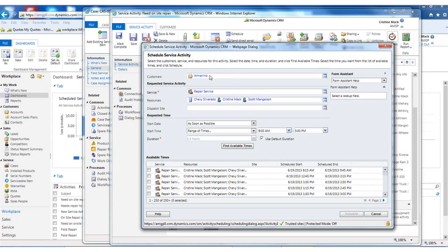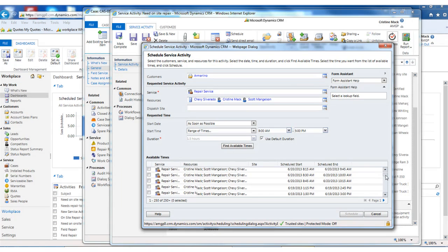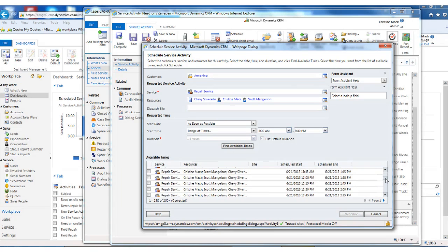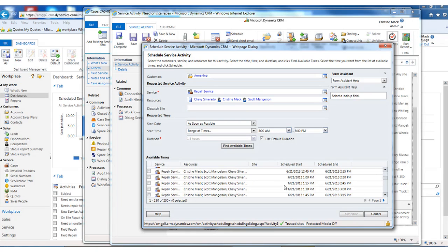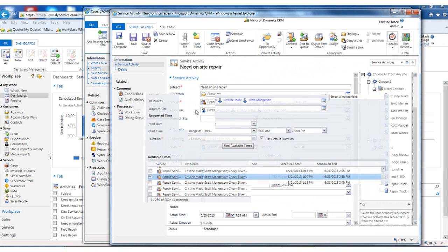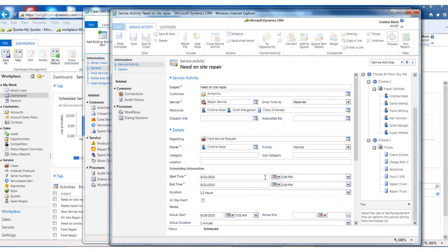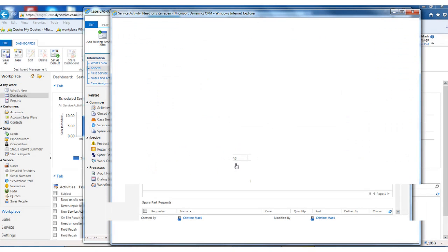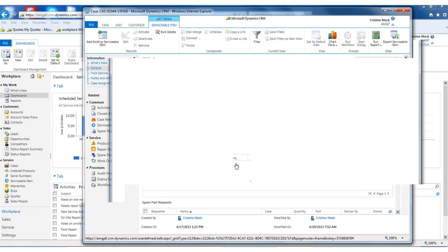Again, if the customer had preferences of, you know, I only take afternoon appointments, this would take it into account. I can then see while I'm on the phone with the customer that I have these times available, offer those to the customer, select this time, and schedule it.